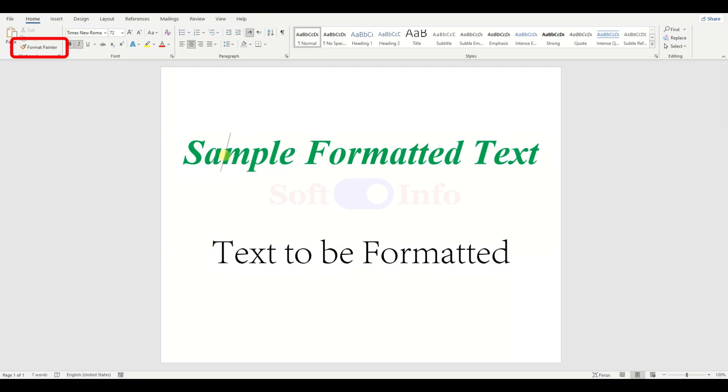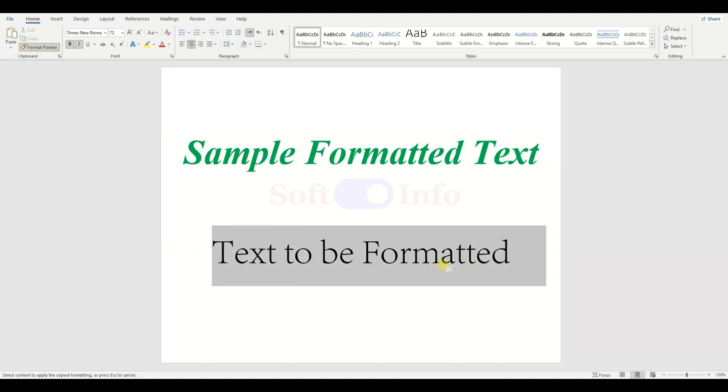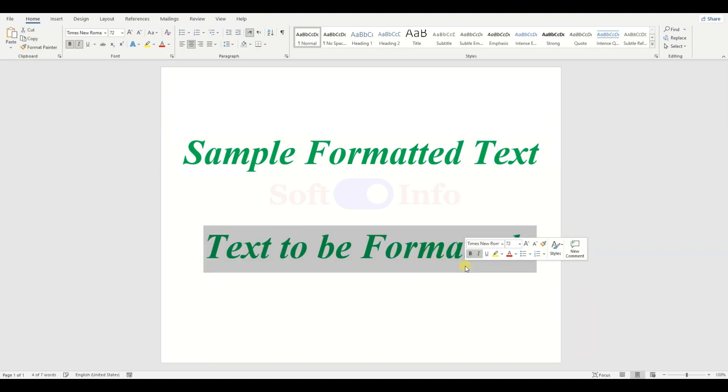Then head to the Home tab and click on the Format Painter button. Now your cursor will turn into a brush icon. Simply select the text where you want the formatting to apply.